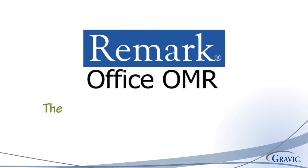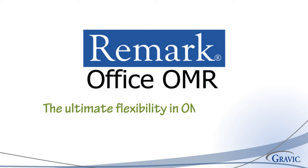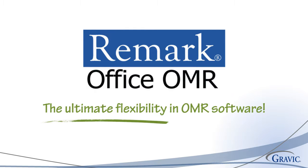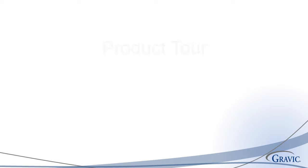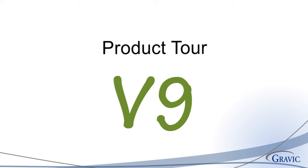The Remark Products Group at Gravic Inc. is pleased to provide you with the following product tour of Remark Office OMR.